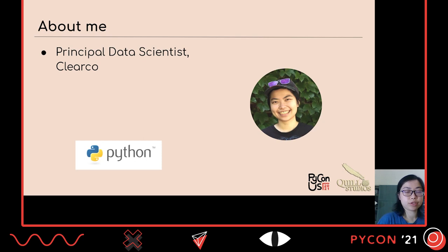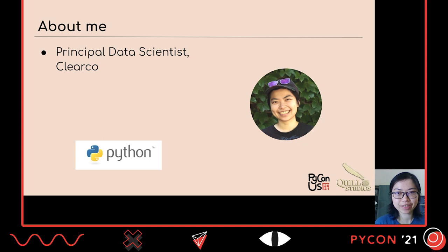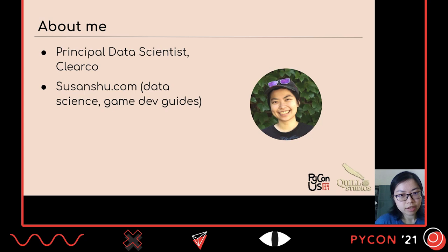My name is Susan Xu Chang and in my day job I work as a principal data scientist at Clearco, which is a fintech company that provides fast and flexible funding for startups, primarily e-commerce founders, and helps them grow and succeed. I also write weekly on data science and game development on my blog, susanshue.com.